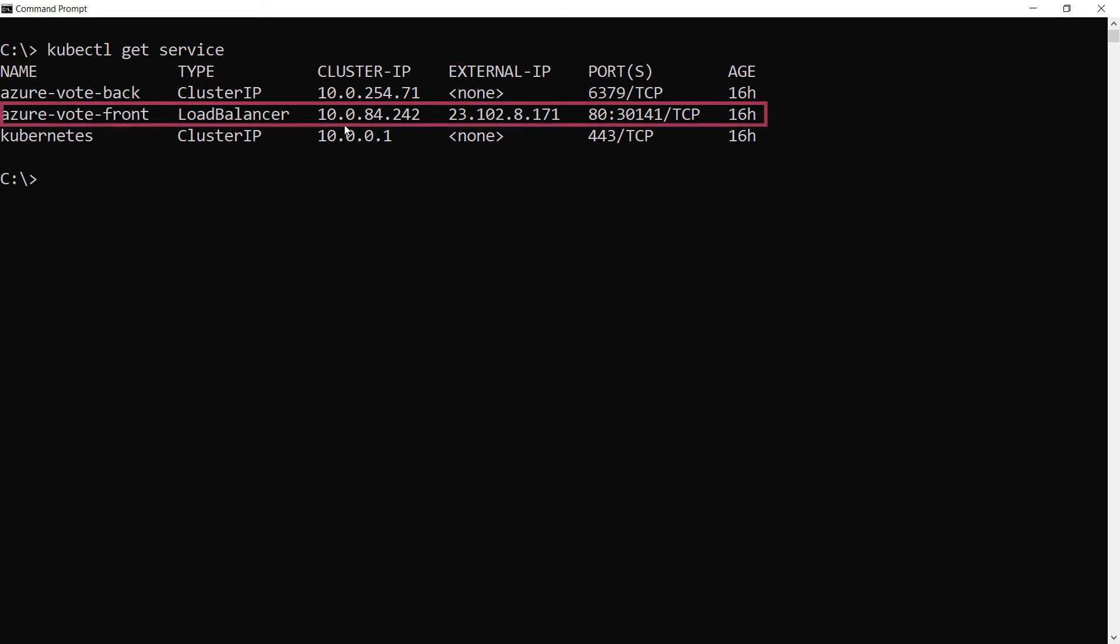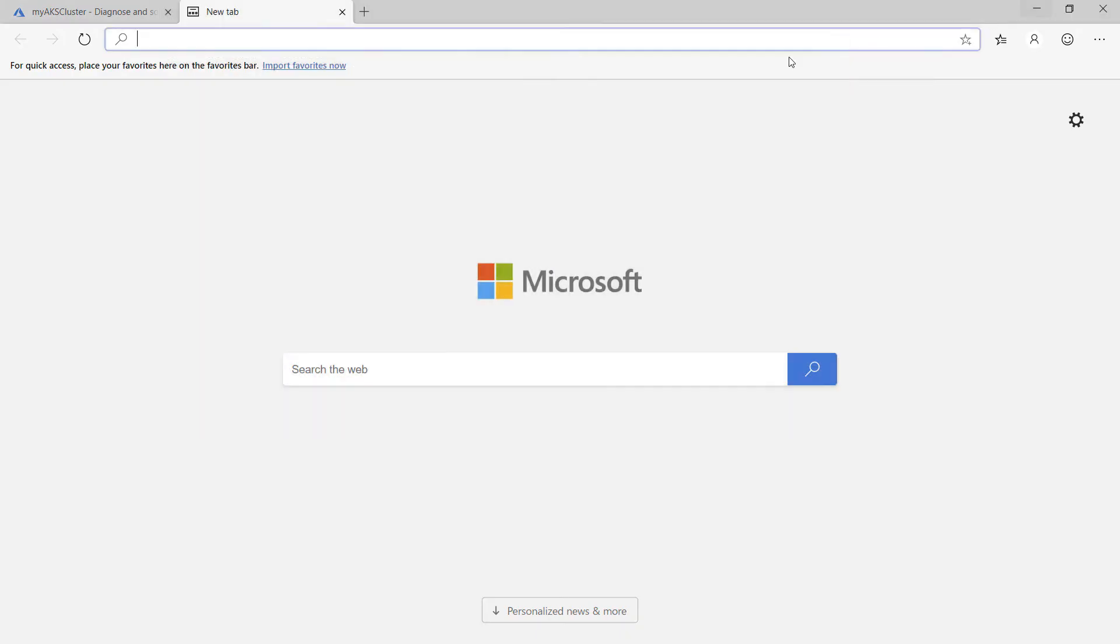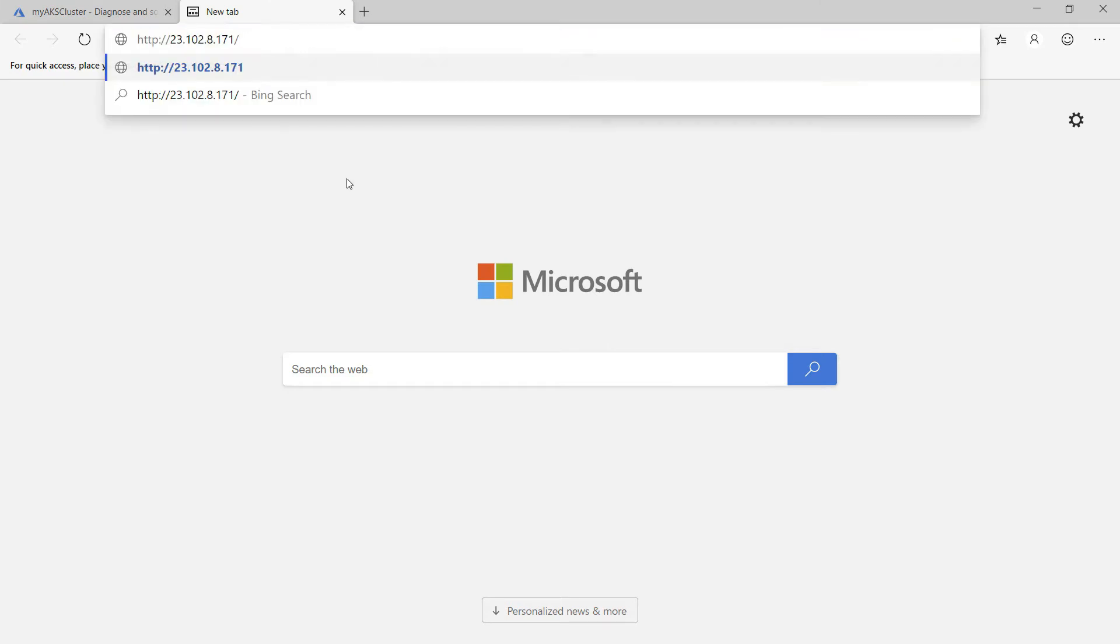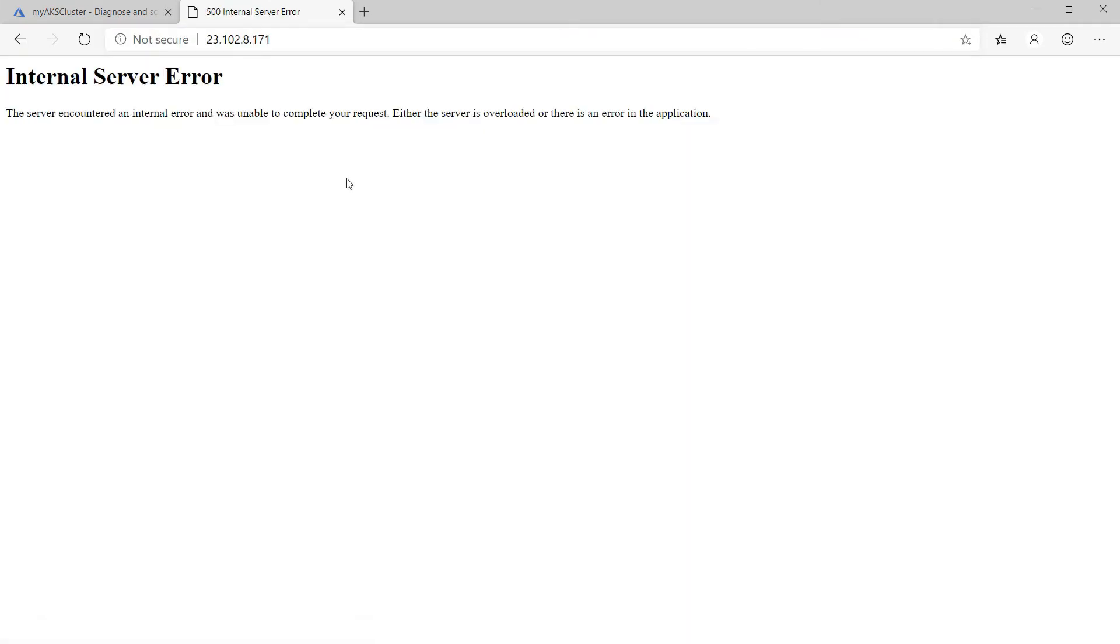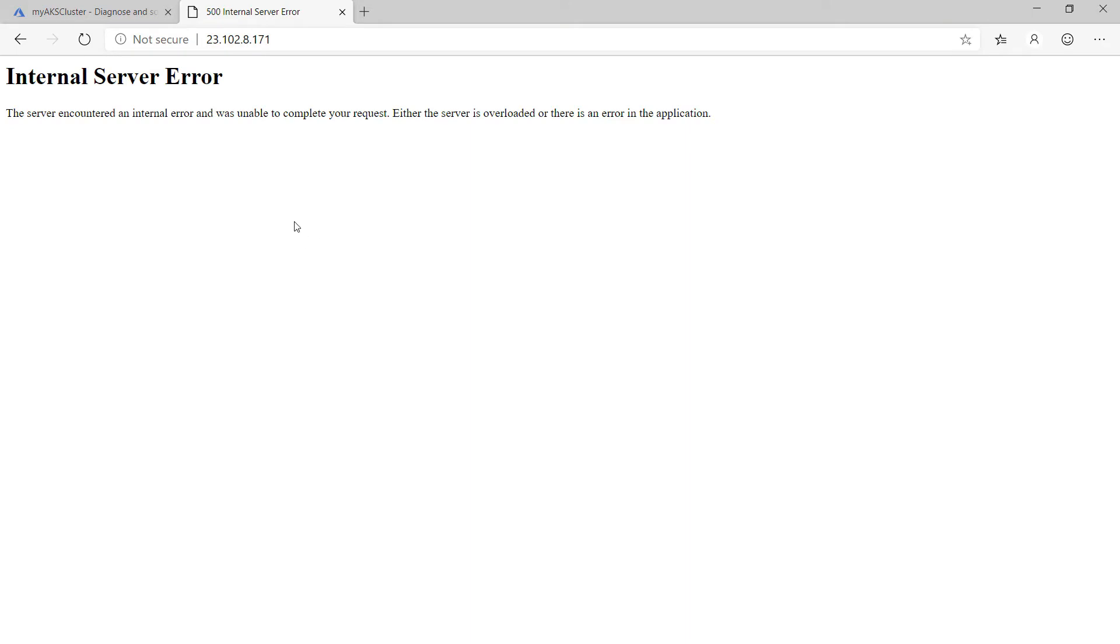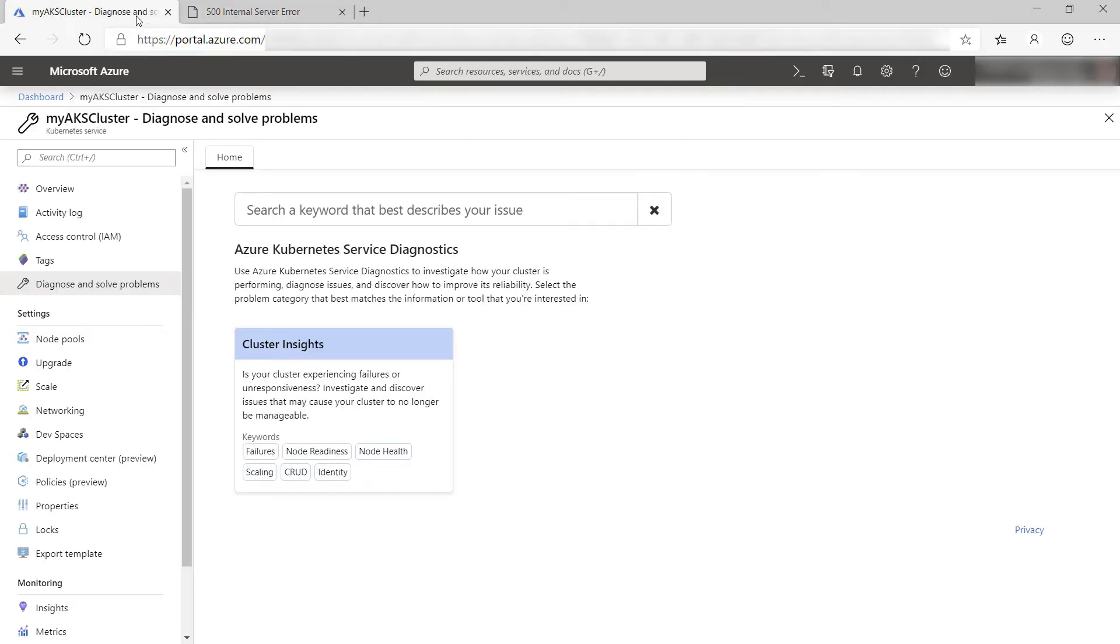This one is the frontend service that I can use. Let's try that out in a browser. It is not working and it shows an error. Let's see if we can fix this.